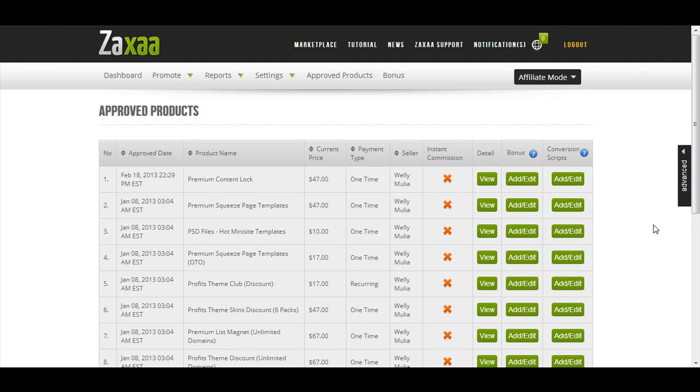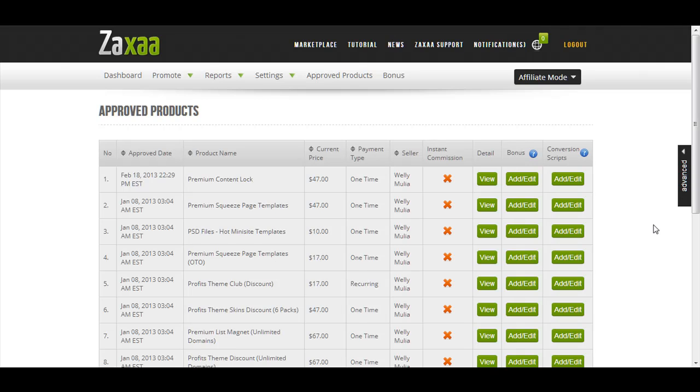In this video, I'm going to show you how you can track conversions for the affiliate products that you promote. You can actually track using third-party scripts like CPVLAB, Prosper202, LinkTracker, AdTracksGold, or any other kind of third-party scripts. You can use them in conjunction with ZagZa and you can track how well your affiliate promotions are doing.